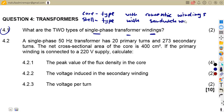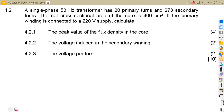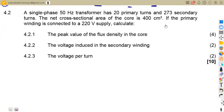So these are the two types of single phase transformer windings: the core type and the shell type, and their corresponding windings. For question 4.2, we are given a single phase 50 hertz transformer. It has 20 primary turns and 273 secondary turns, and the cross-sectional area of the core is 400 square centimeters.